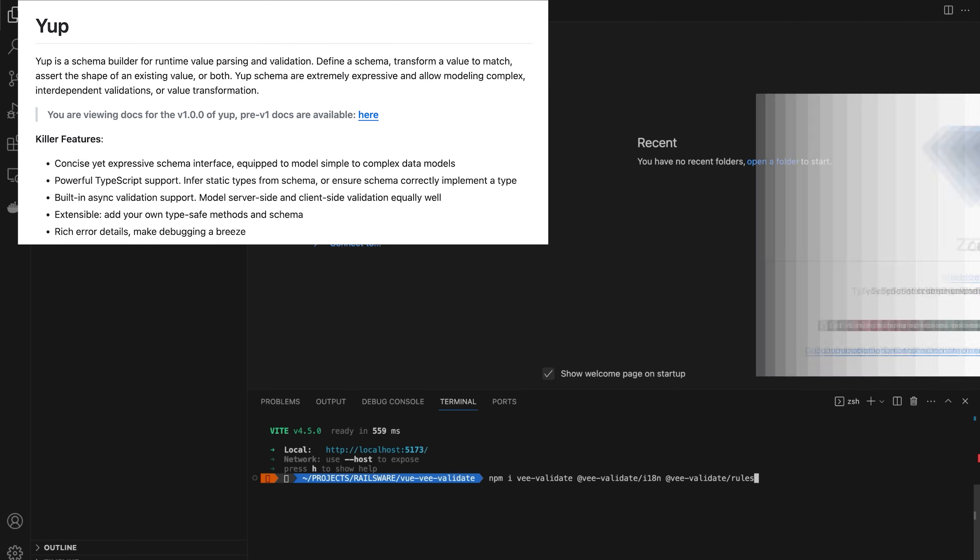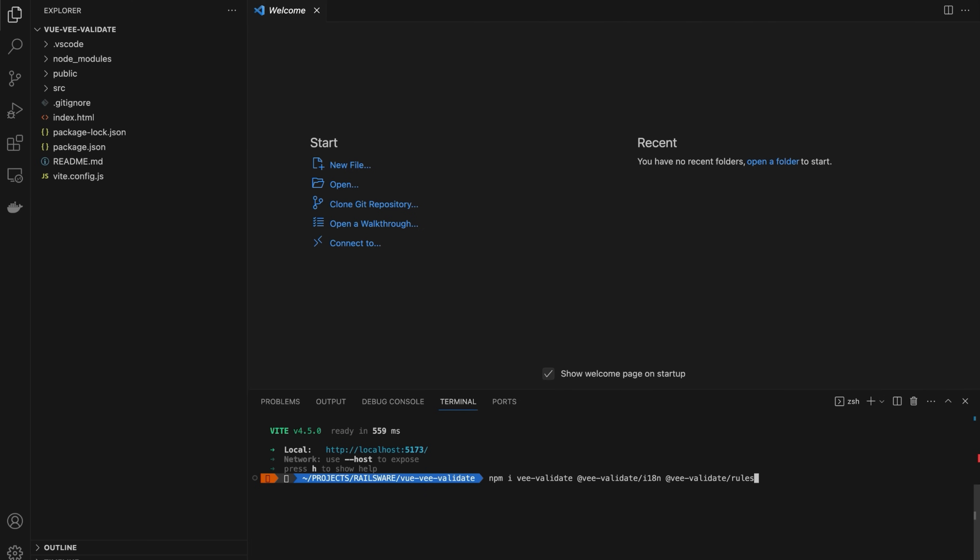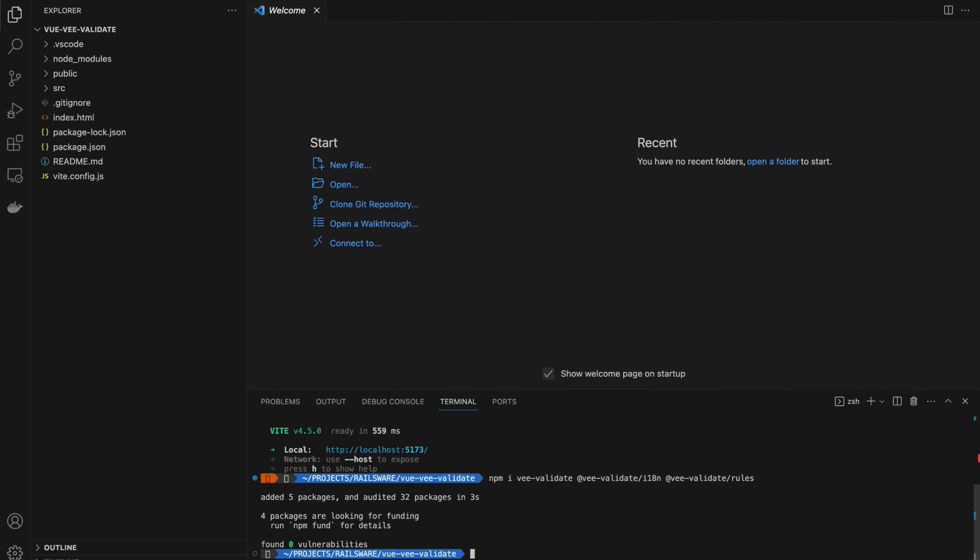You can use other validation packages in conjunction, such as yup or zod, but in this case, I'll use vValidate's native rules. And that's it for installation.